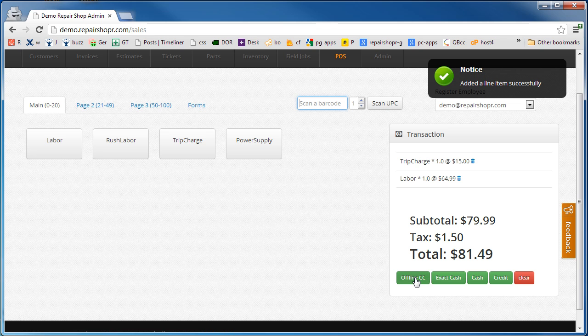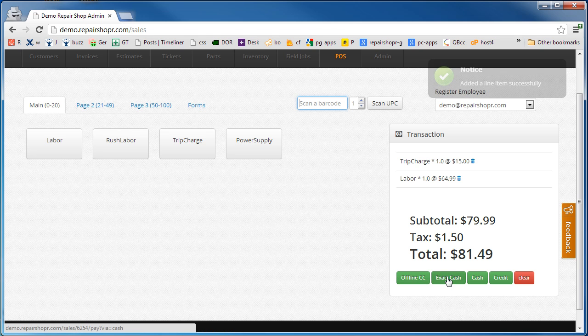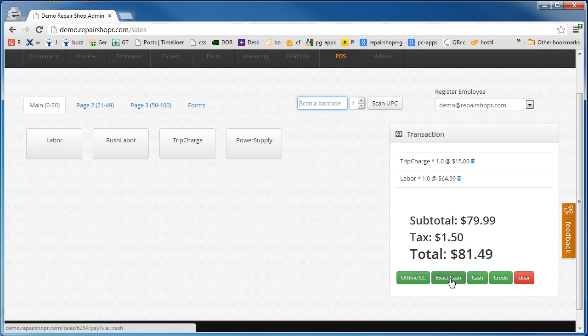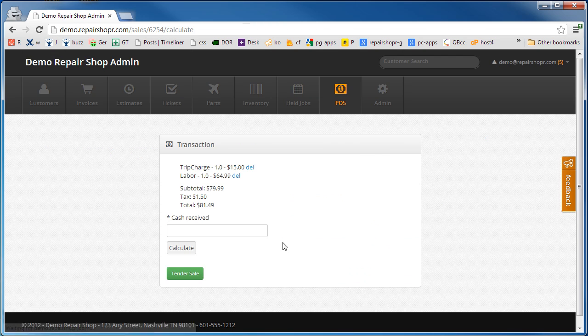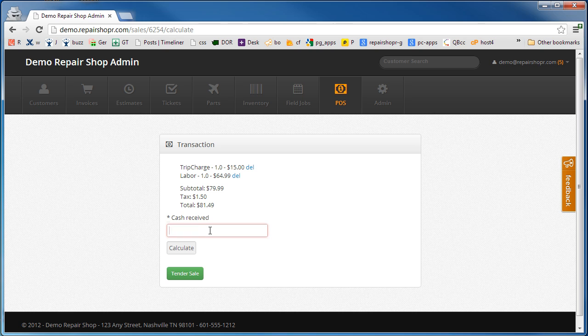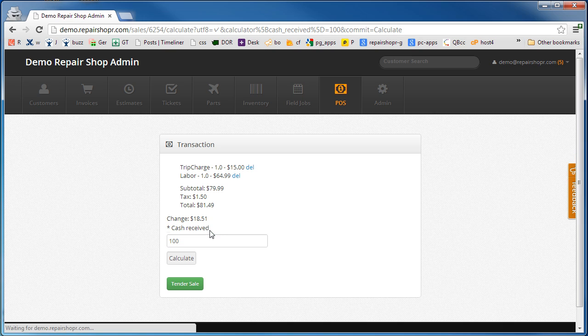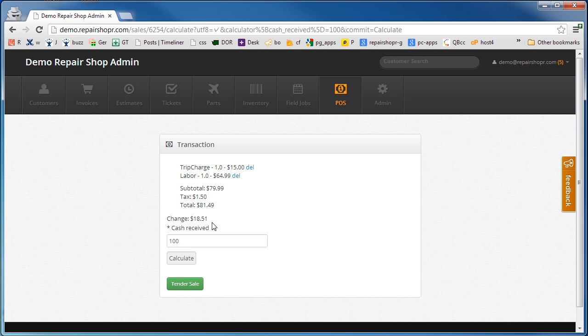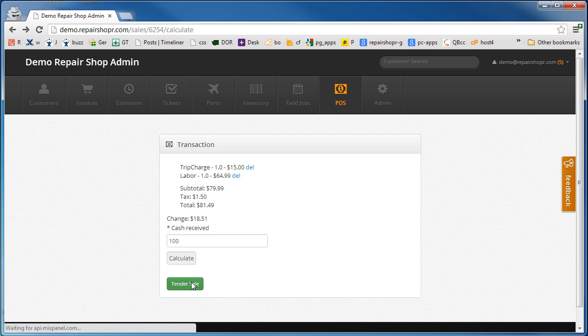We can now take an offline credit card which will just mark this as paid or exact cash. If we want to calculate change given, hit the cash button and you'll get a, let's say they gave us a $100 bill. Give them $18.51 back and then you can receive that cash.